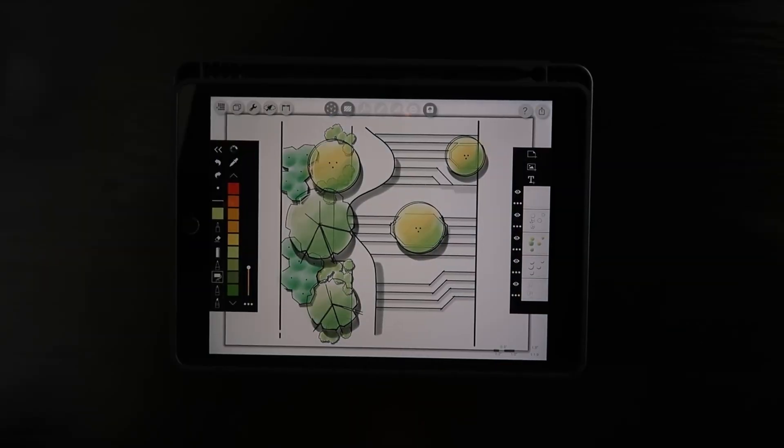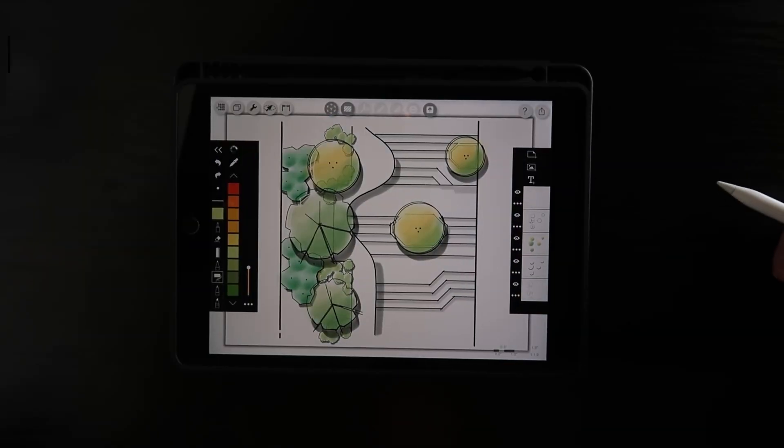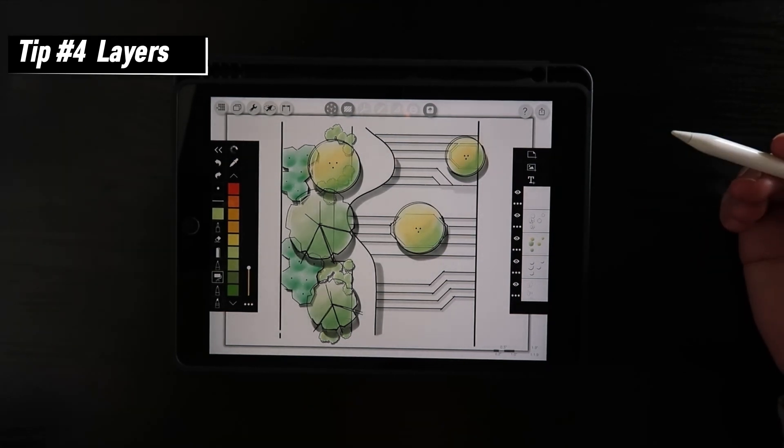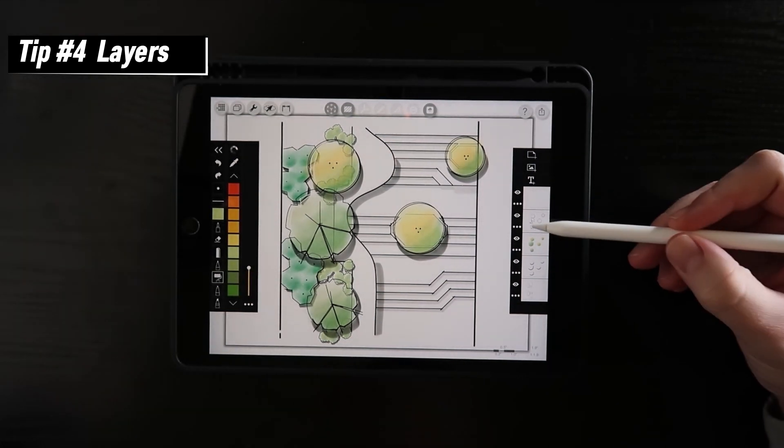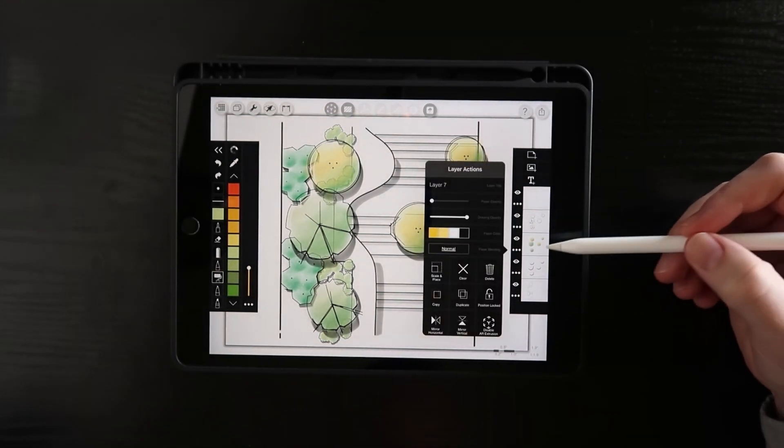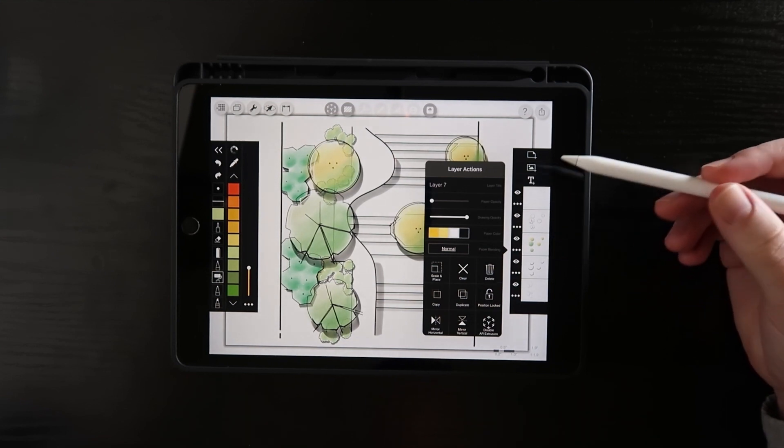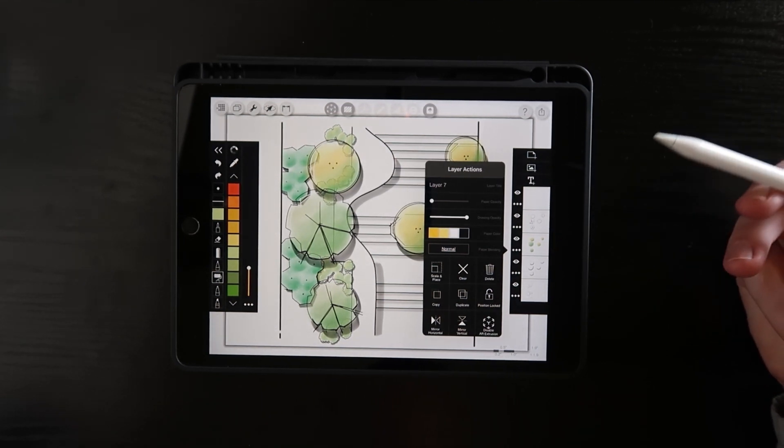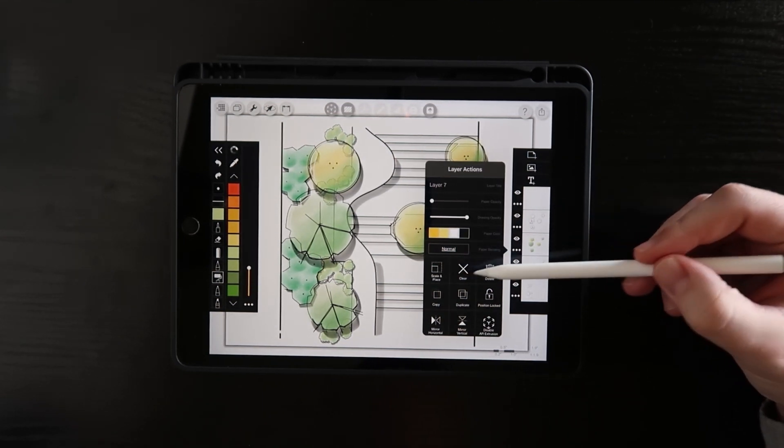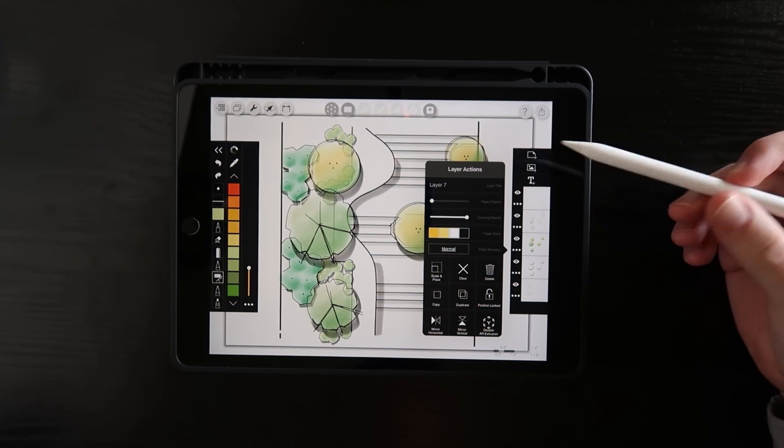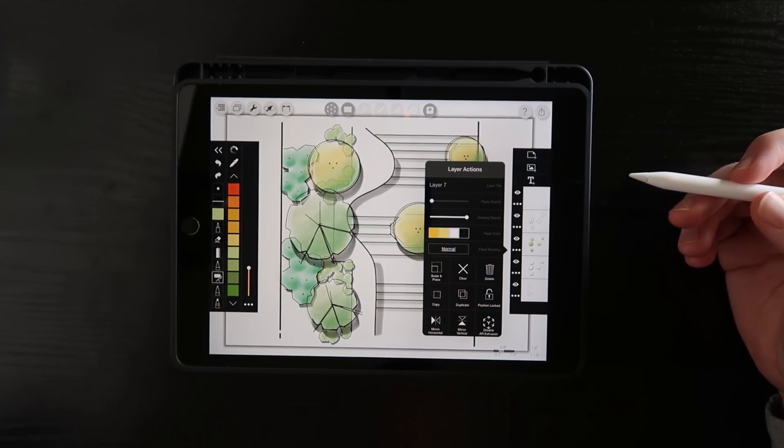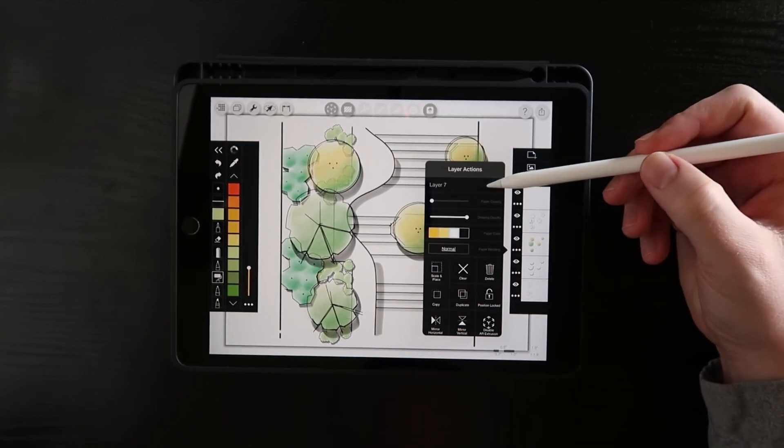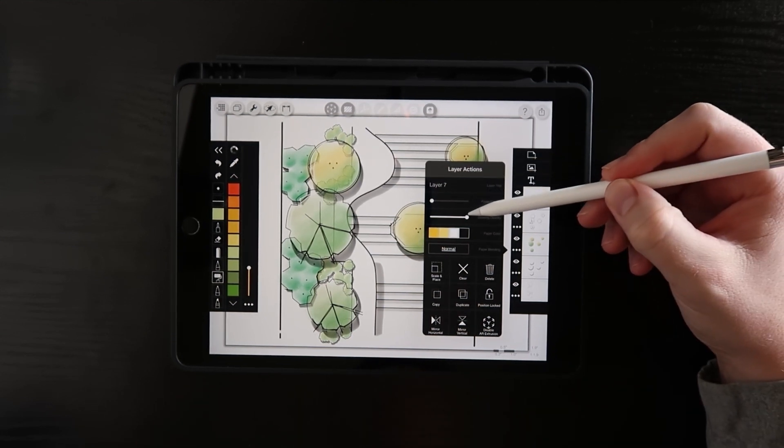Tip number four is all about layer control. One of the things I like the most about Morfolio is actually how easy it is to create layers and manipulate them after you've done that. You can see all the different options down here. The one that I use the most by far is the drawing opacity.